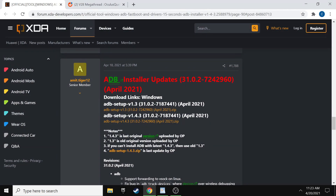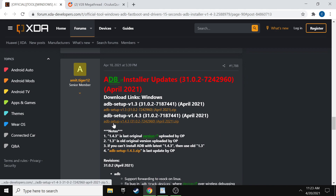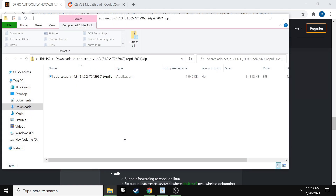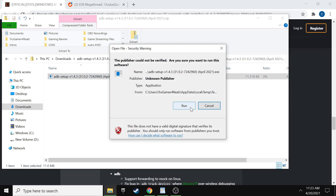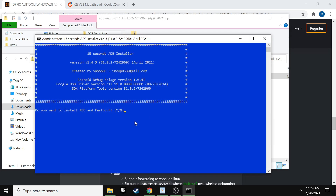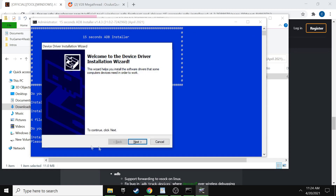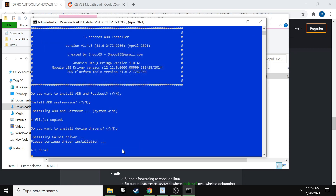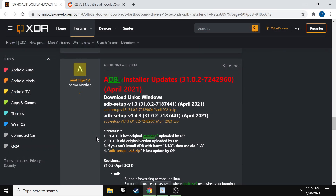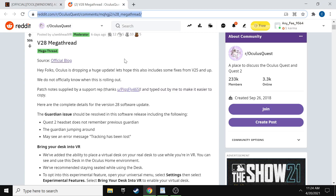First thing you want to do is download ADB — the link is in the description and the step-by-step guide will have it for you. Once that's loaded in your web browser, click the newest version, which is 1.4.3, and that will download. Then go ahead and install it — click it and run it. The administrator fastboot system will pull up; just hit Y to install everything. Click next on the next prompt and finish. It should say 'all done' and you're finished installing ADB.